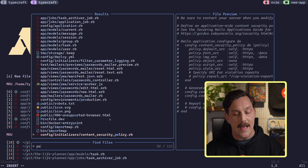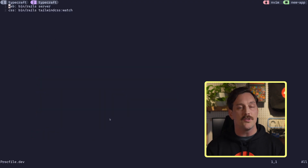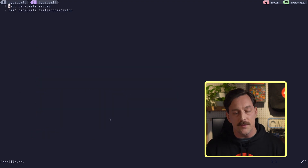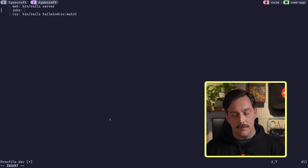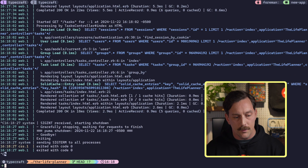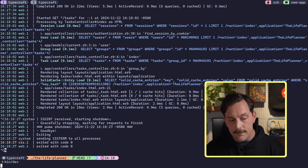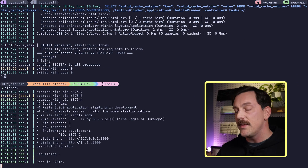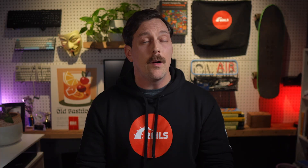For convenience, we can edit our Procfile.dev — which is used to start the development server — and add a new entry for 'jobs' pointing to `bin/jobs`. Now whenever I start my development server with `bin/dev`, it will run the web server, jobs, and CSS all in one. I'll never forget to run the jobs executable.